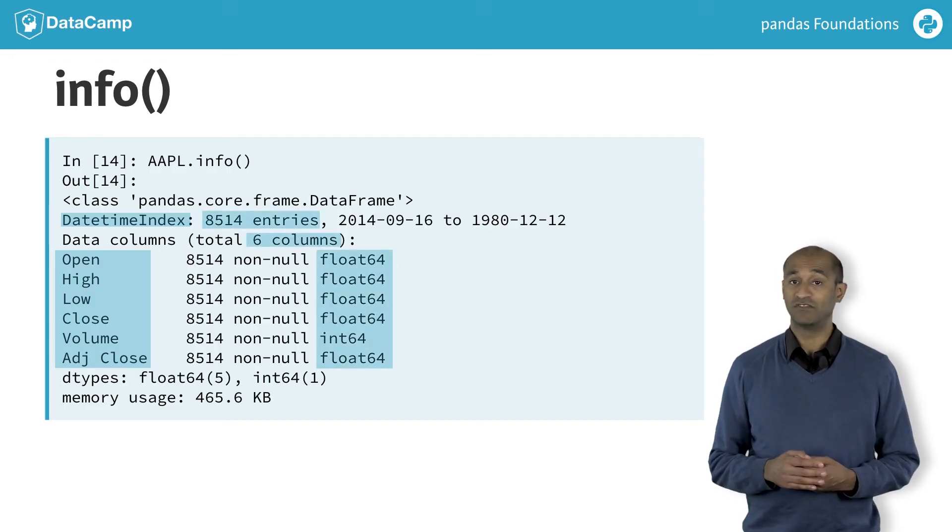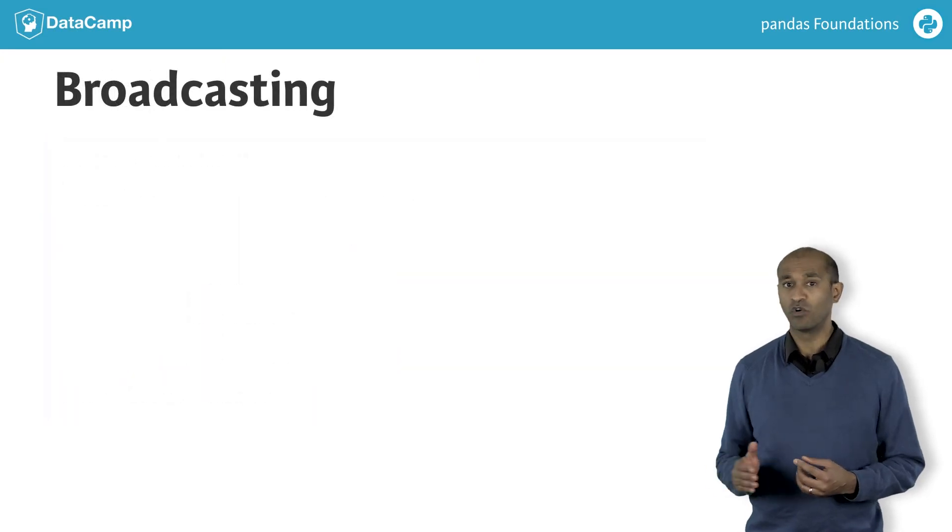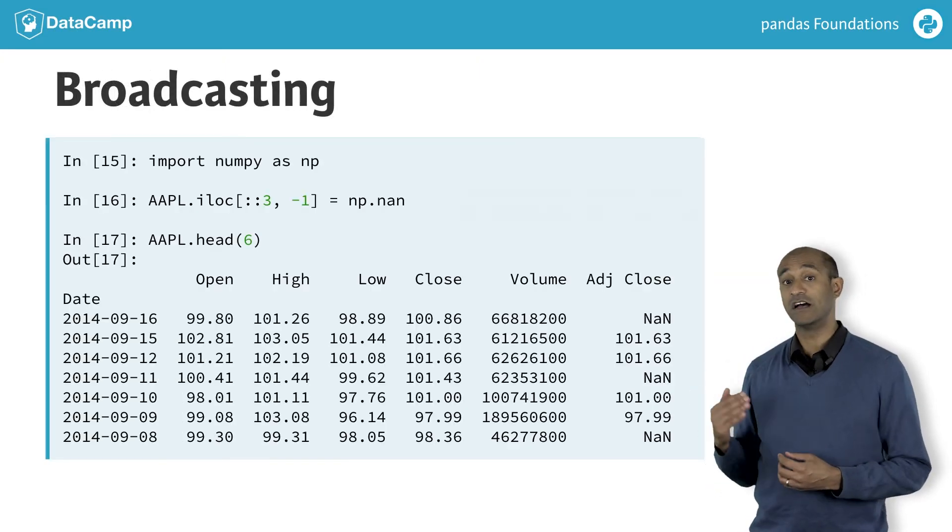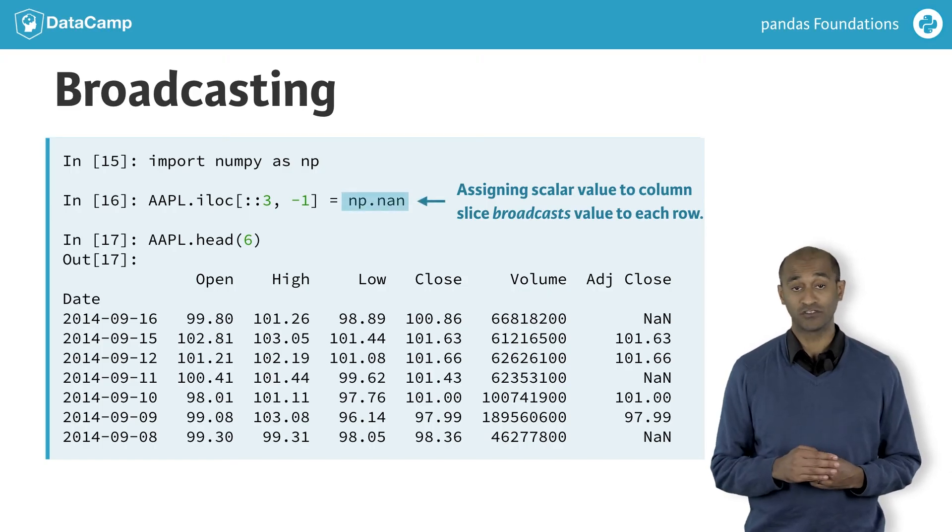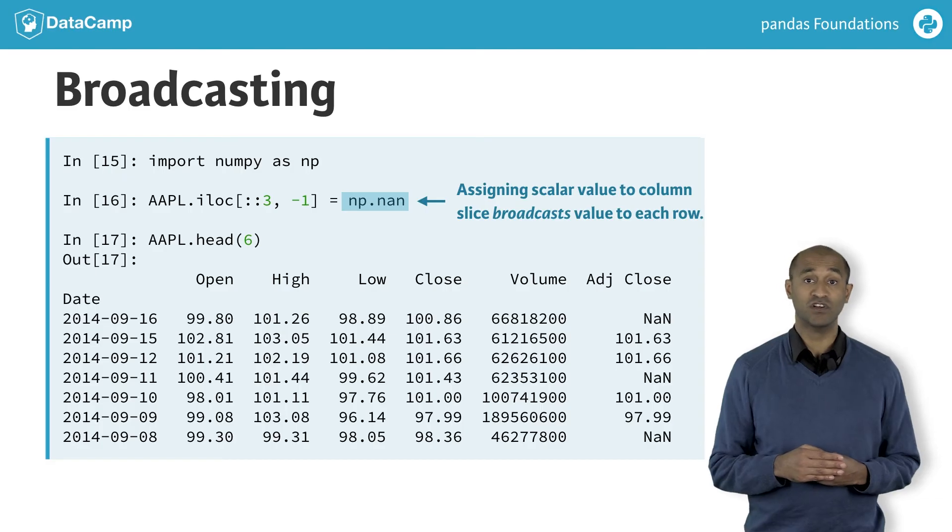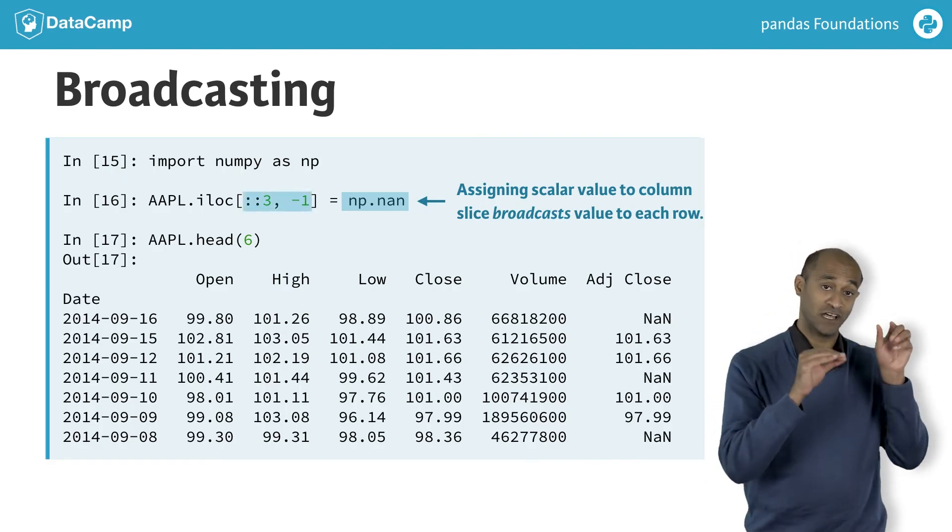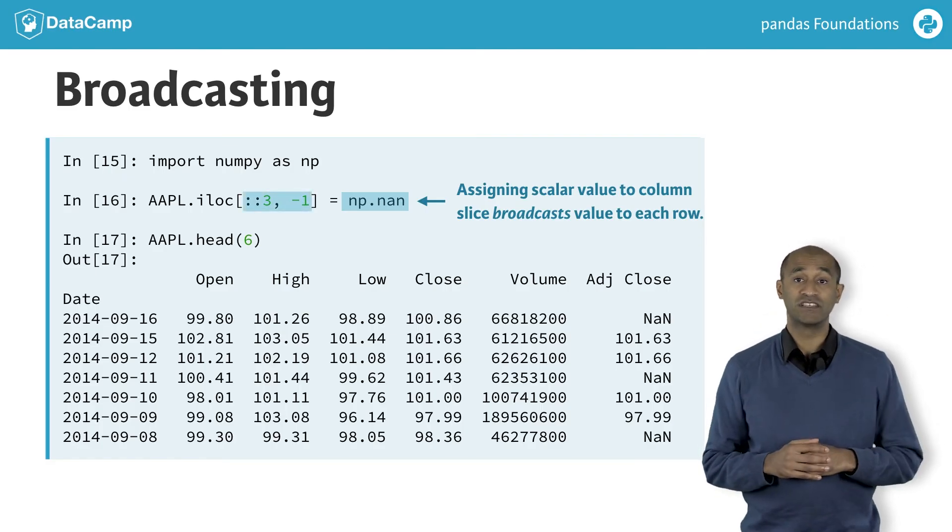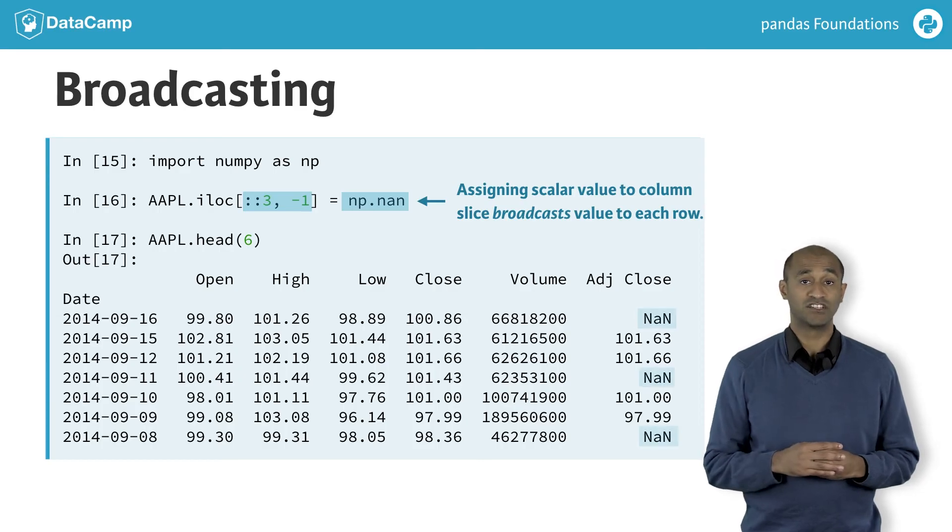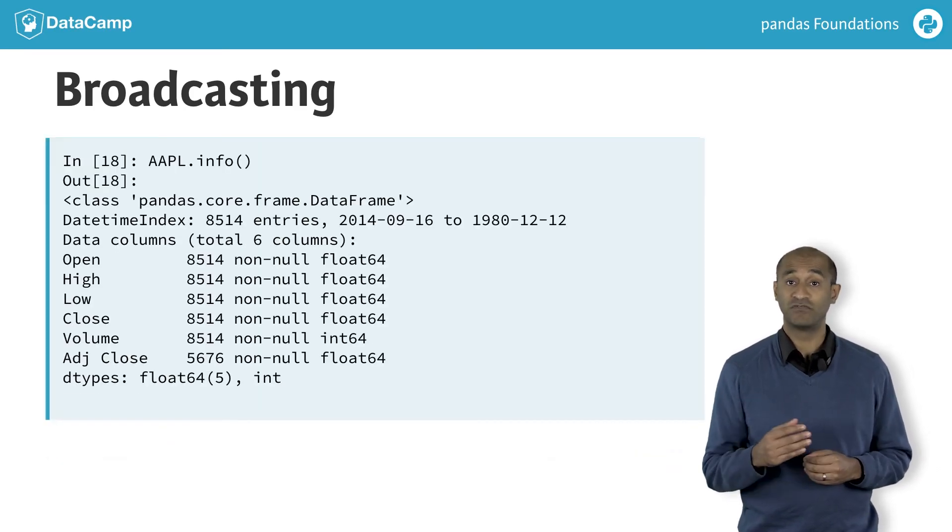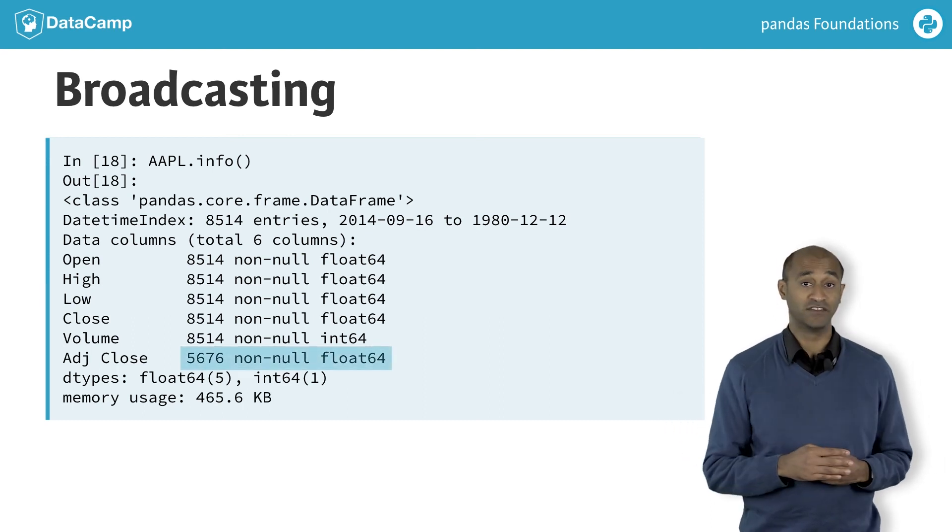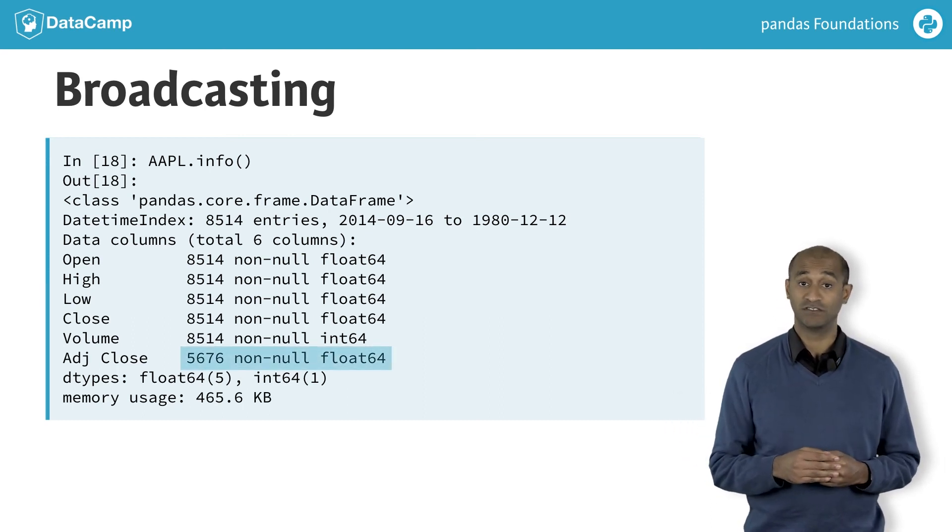Pandas data frame slices also support broadcasting. We'll learn more about this later. Here, a slice is assigned a scalar value, in this case nan, or not a number. The slice consists of every third row starting from zero in the last column. We can see head 6 to see the changes. We can also call info and notice the last column has fewer non-null entries than the others, due to our assigning nan to every third element.